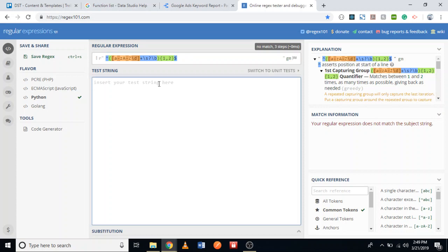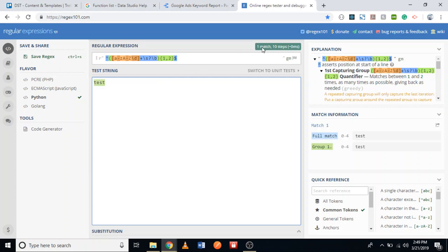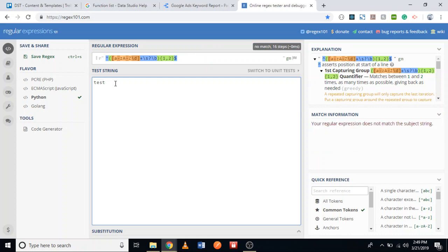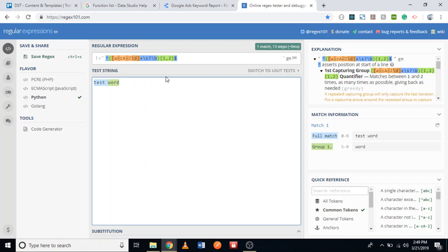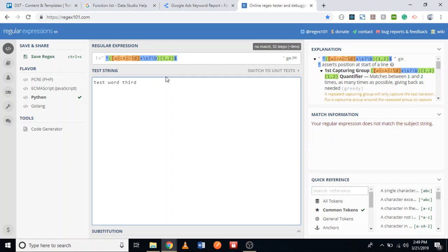Now I'll write a test. I write one word — 'test' — and it says one match, so it's catching the one-word keyword. Then I write two words and it returns a match as well. But if I add a third word, it says no match. So this is the regular expression we need to capture short tail keywords.